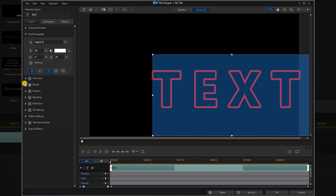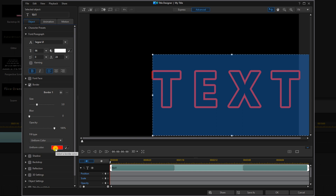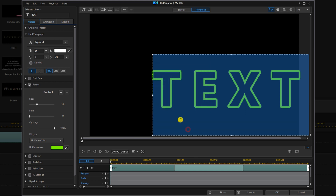Now we're going to click on this caret here to open up the settings and we're going to change the color. We're going to left click on that and change it to green, click OK, and change the size down to two.